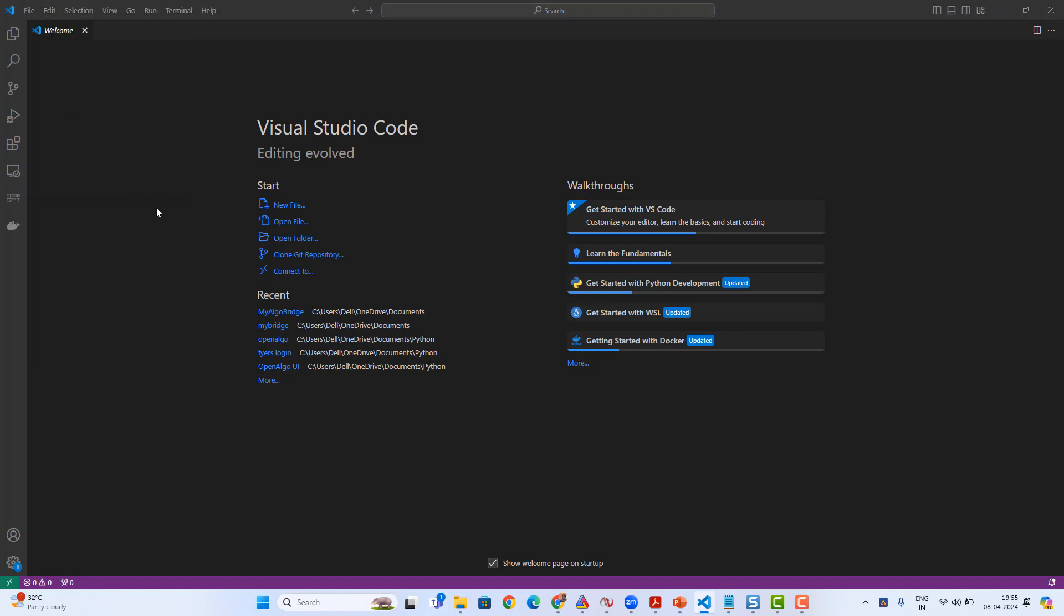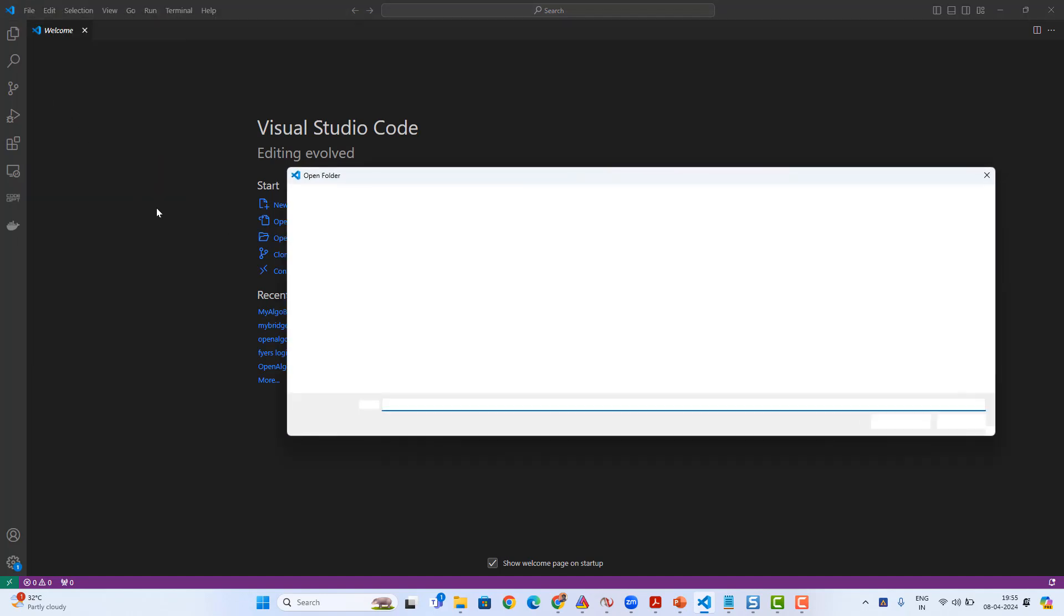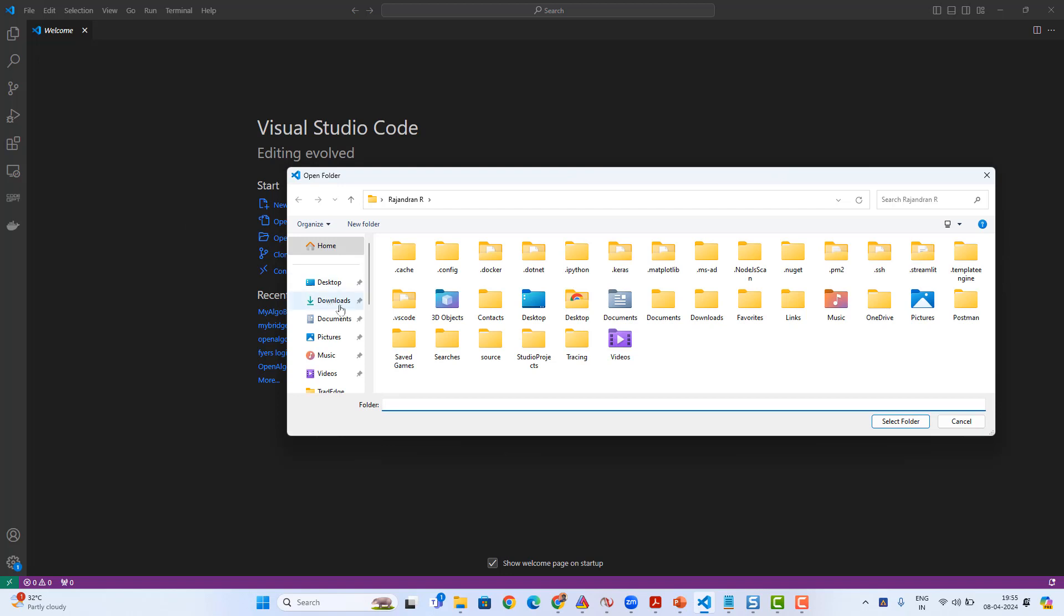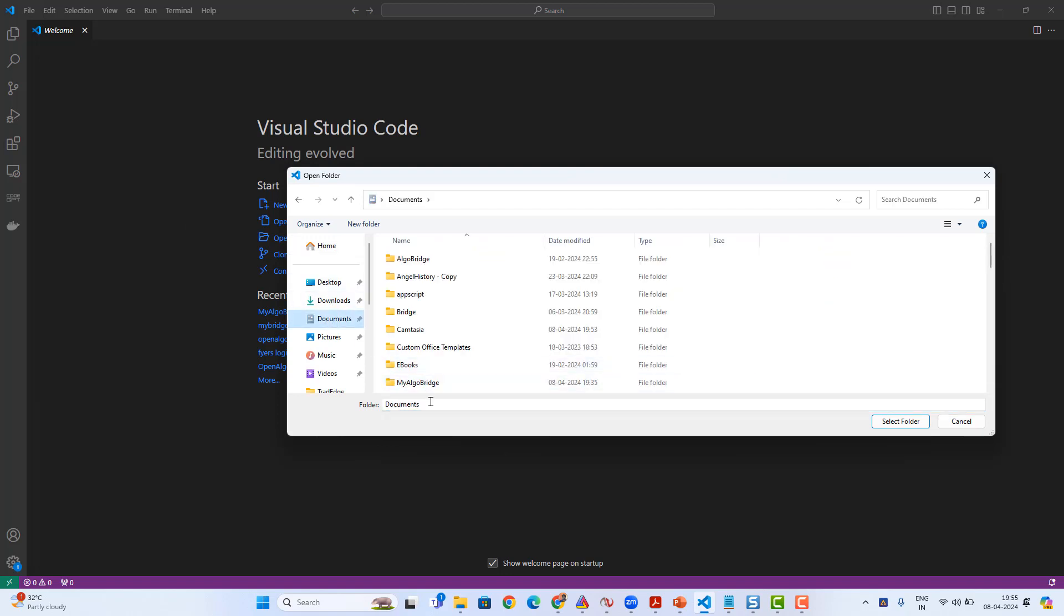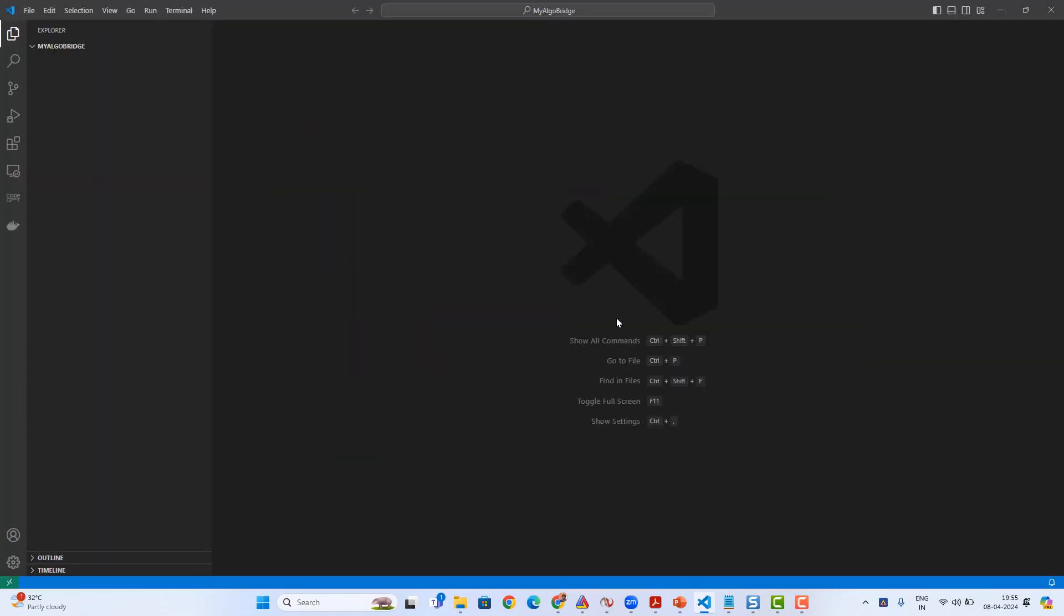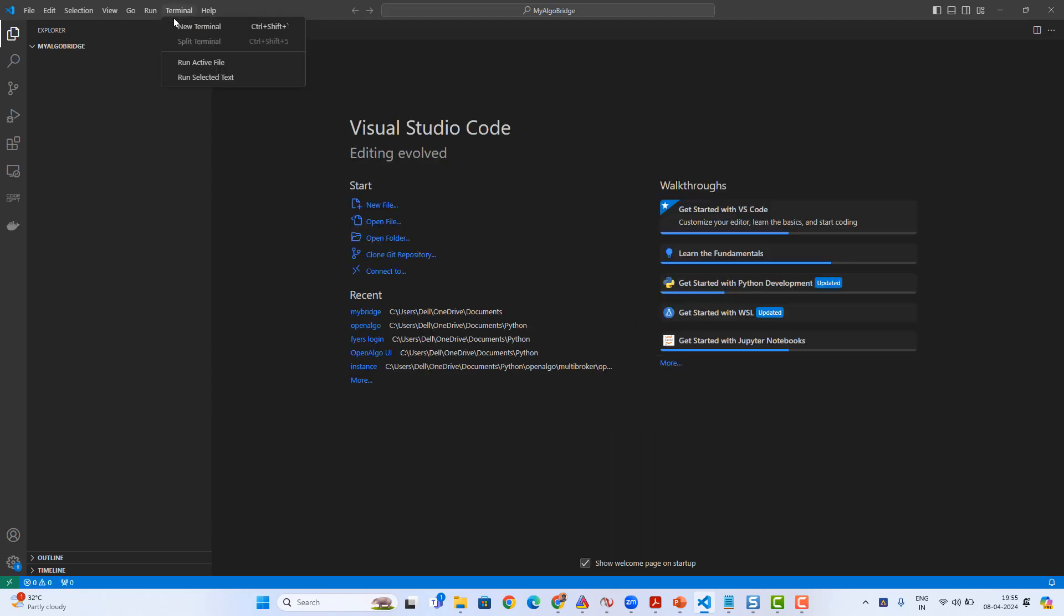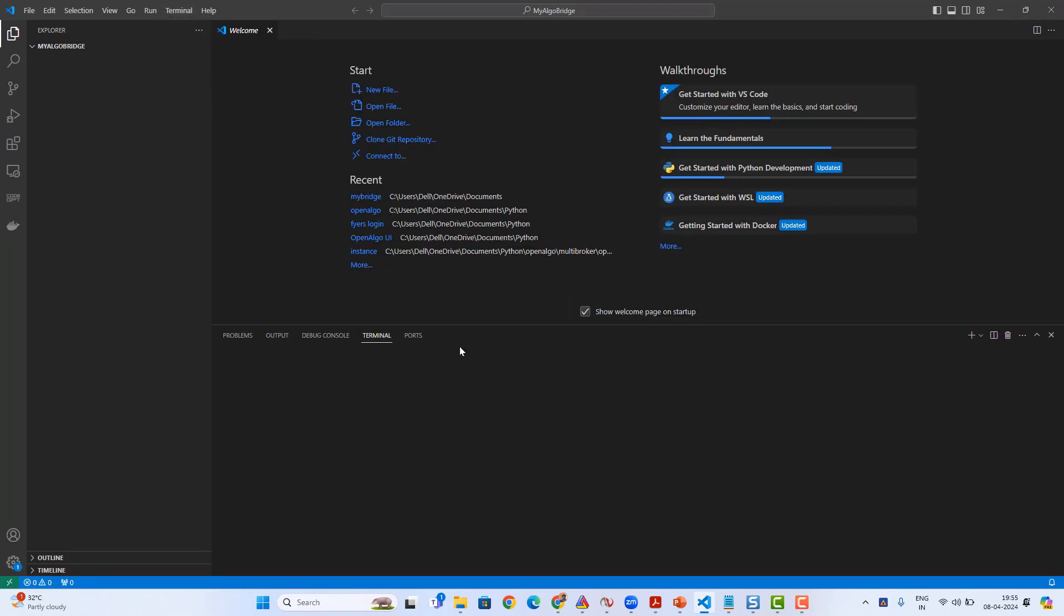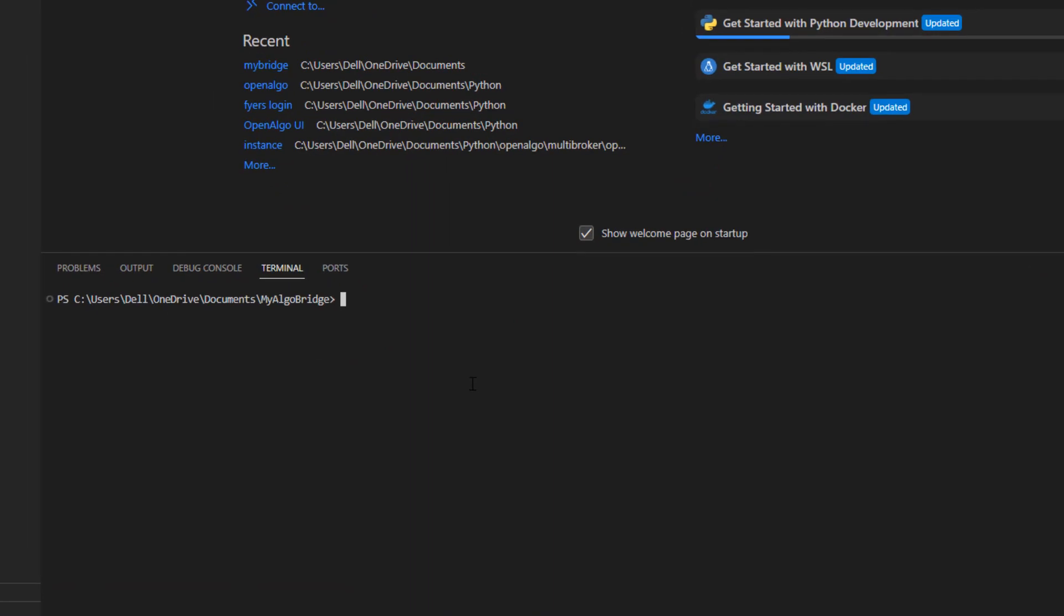In VS Code, I'm gonna open a new folder, any dummy folder I can open. Inside the folder only I'm gonna install it. Here I'm selecting my AlgoBridge folder. Once I selected the folder, next I'm gonna go and open up the terminal.